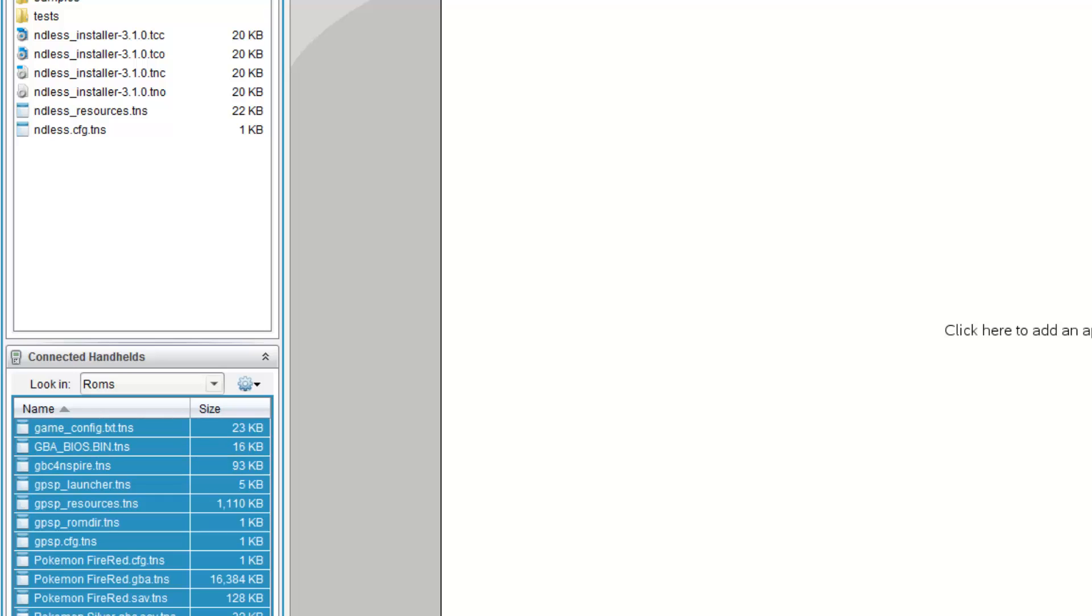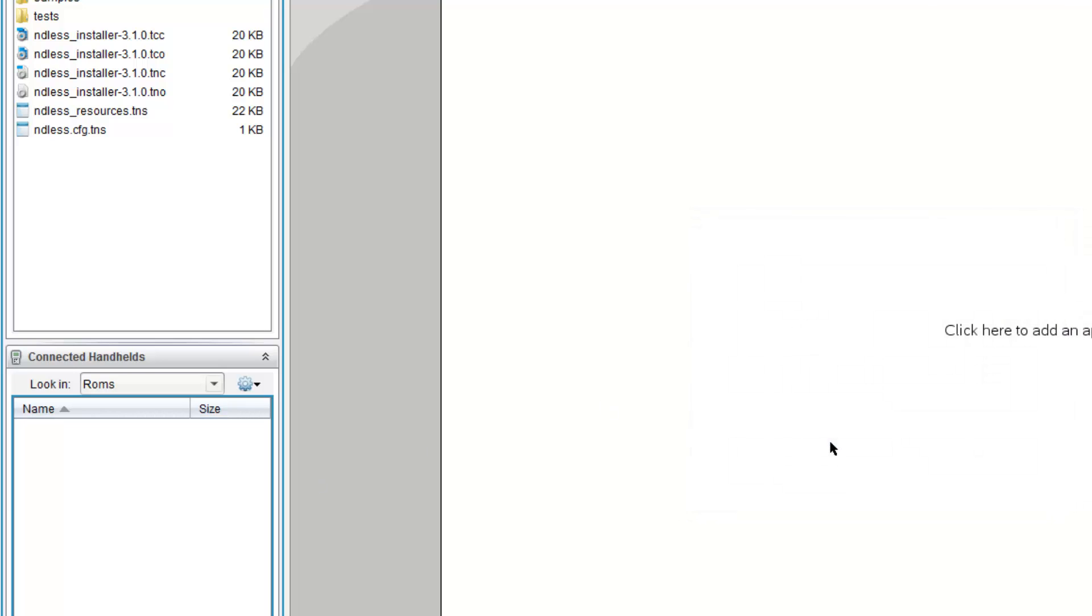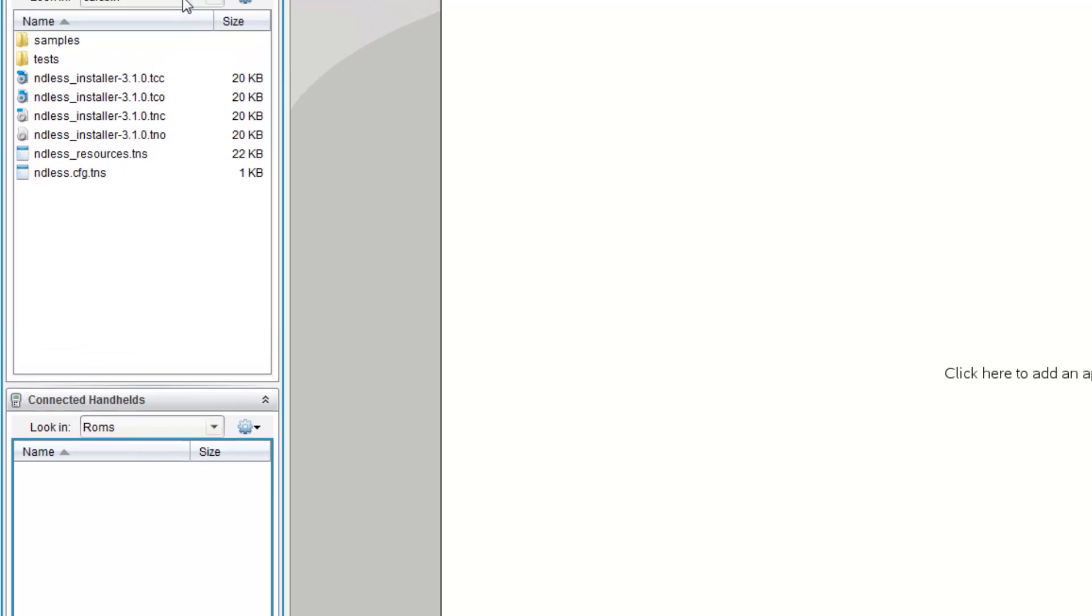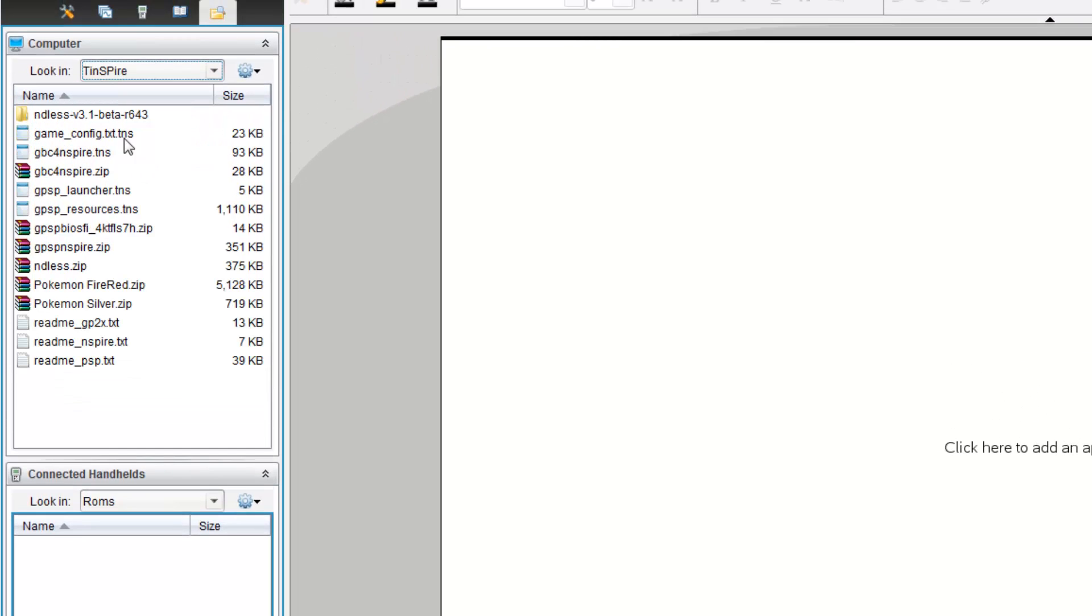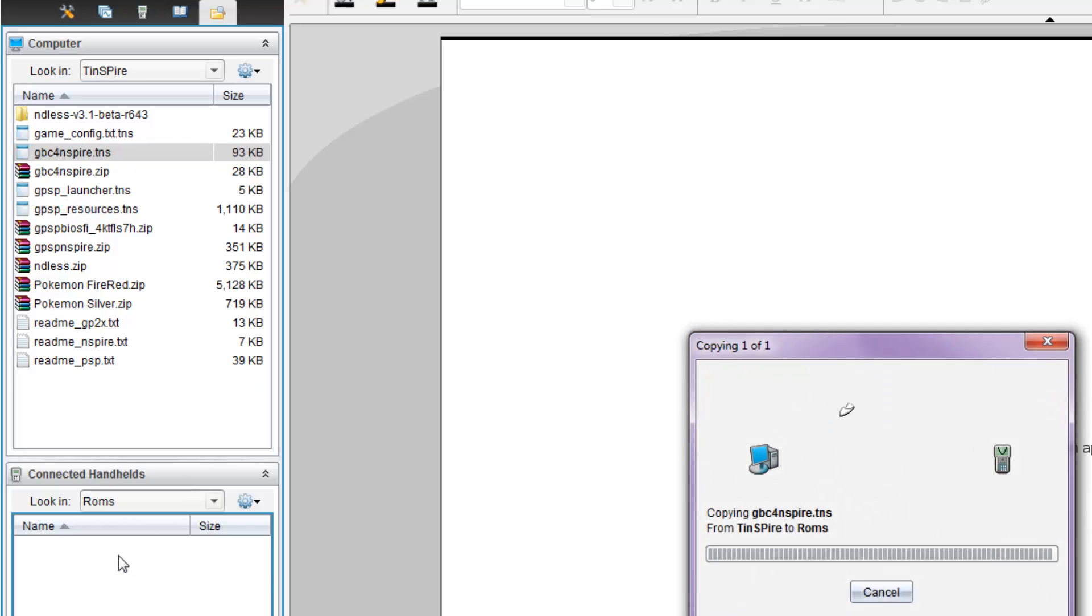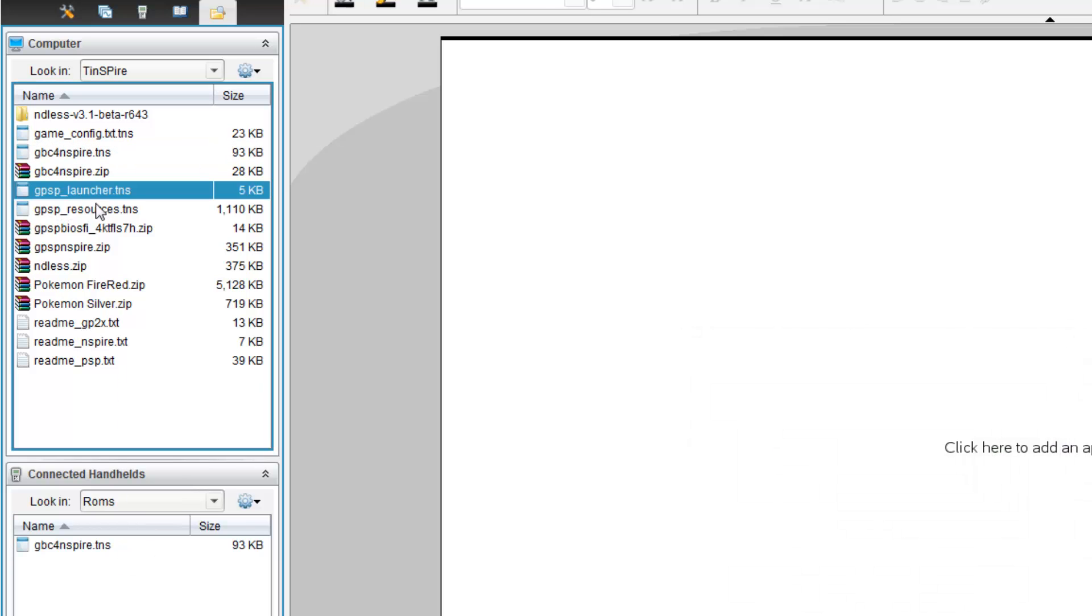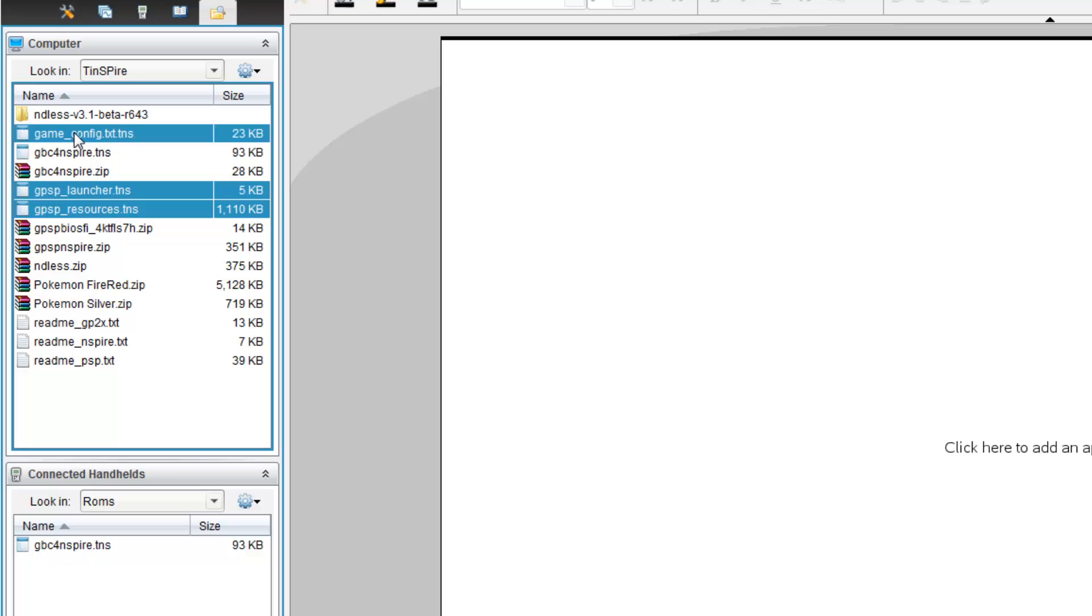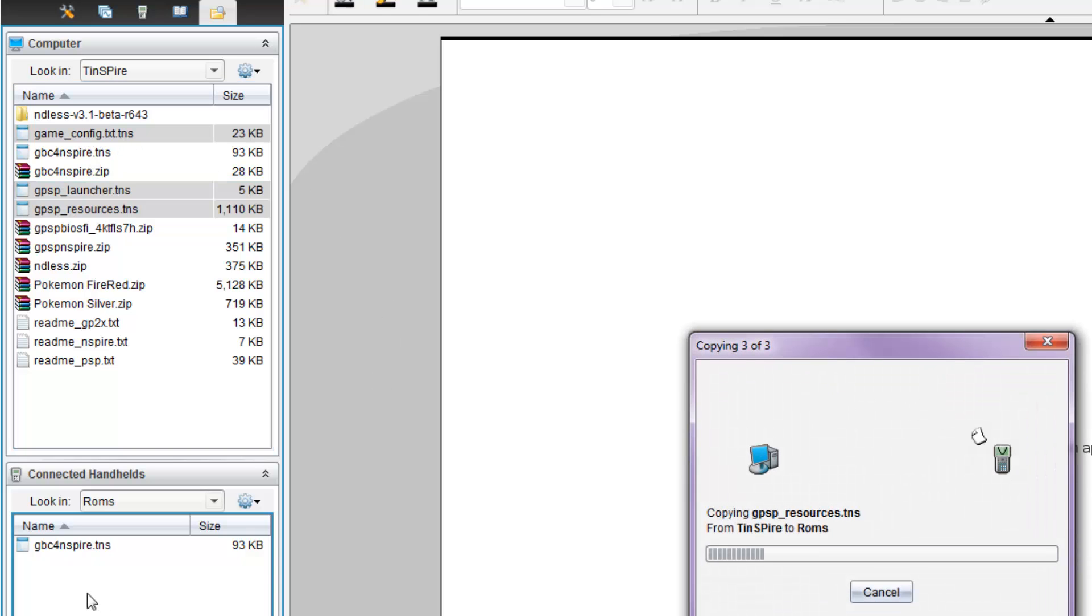In this folder, now this is quite confusing. Let me just leave everything here. In this folder right now, you want to go back up to TI-Nspire. And now you have to copy GPC for Inspire Over. Copy GPC Launcher, GPC Resources, and GameConfig.TX.TNS into Calculator.